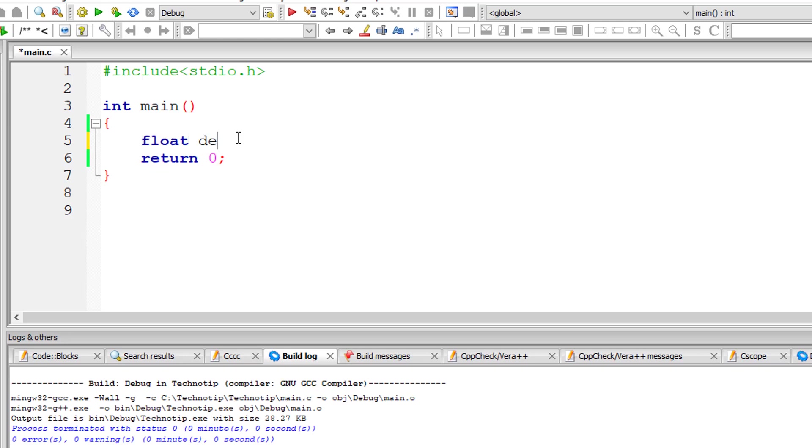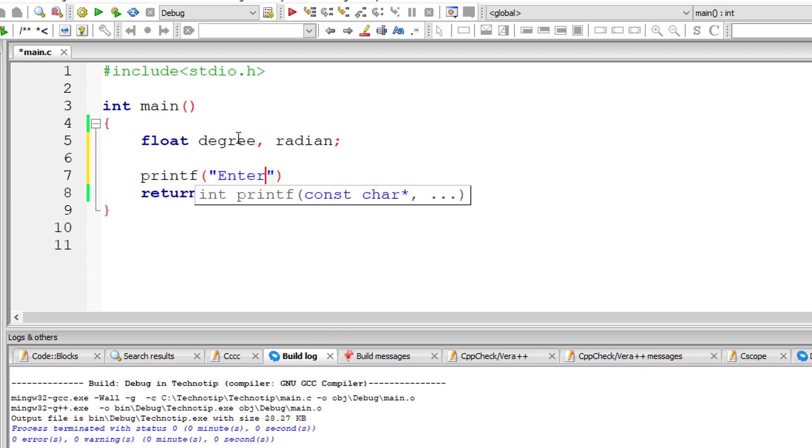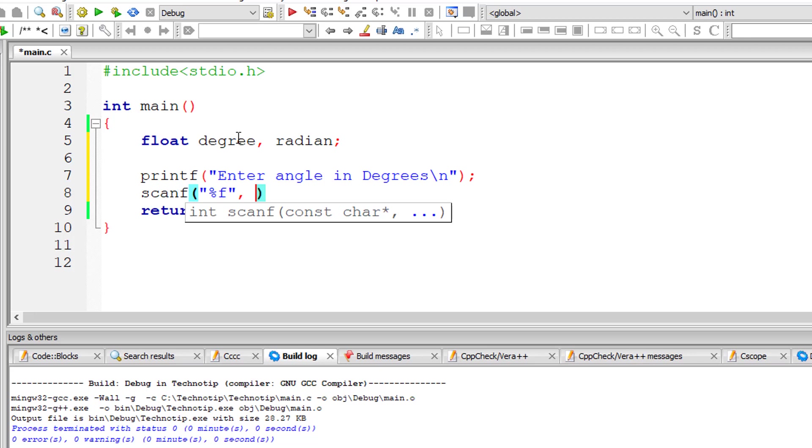I'll take floating point variables degree and radian. I'll ask the user to enter the angle in degrees and store it inside the address of floating point variable degree.